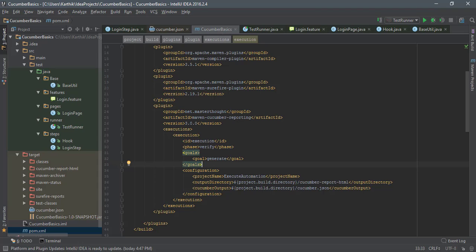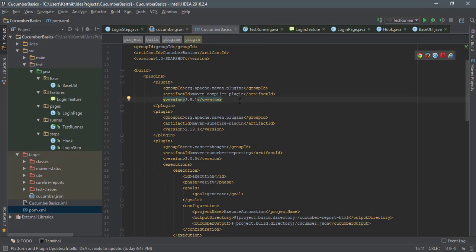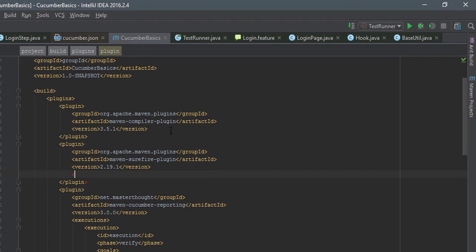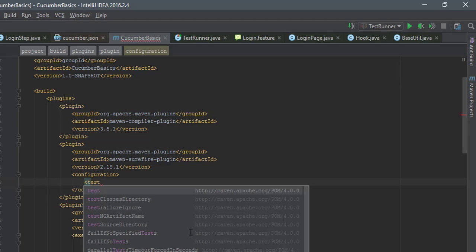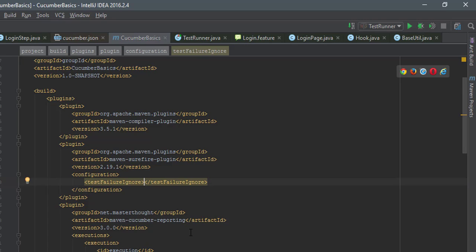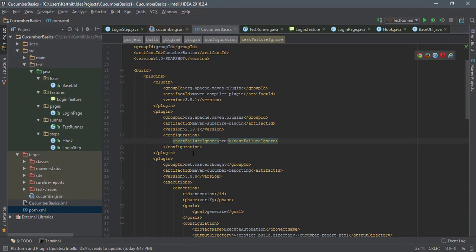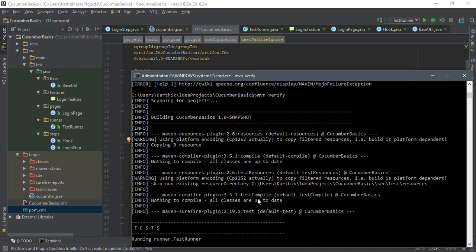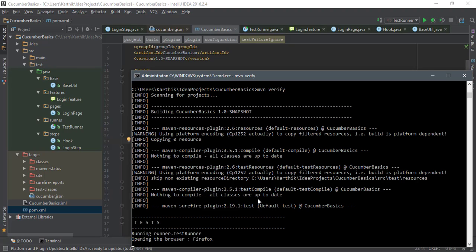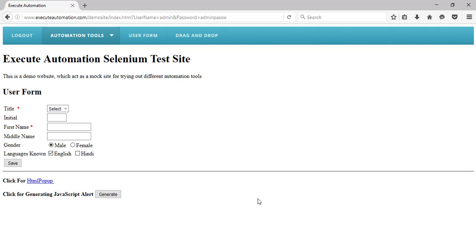To overcome this problem, we need to add one more configuration. We need to add a configuration with 'testFailureIgnore' set to 'true'. Once you set this flag to true and run the test again, it will generate the report even when there are test failures. So if a test failure happens during execution, the Maven goal previously stopped and the report generation step failed — but now we've told it to skip the failure and just generate the HTML report.